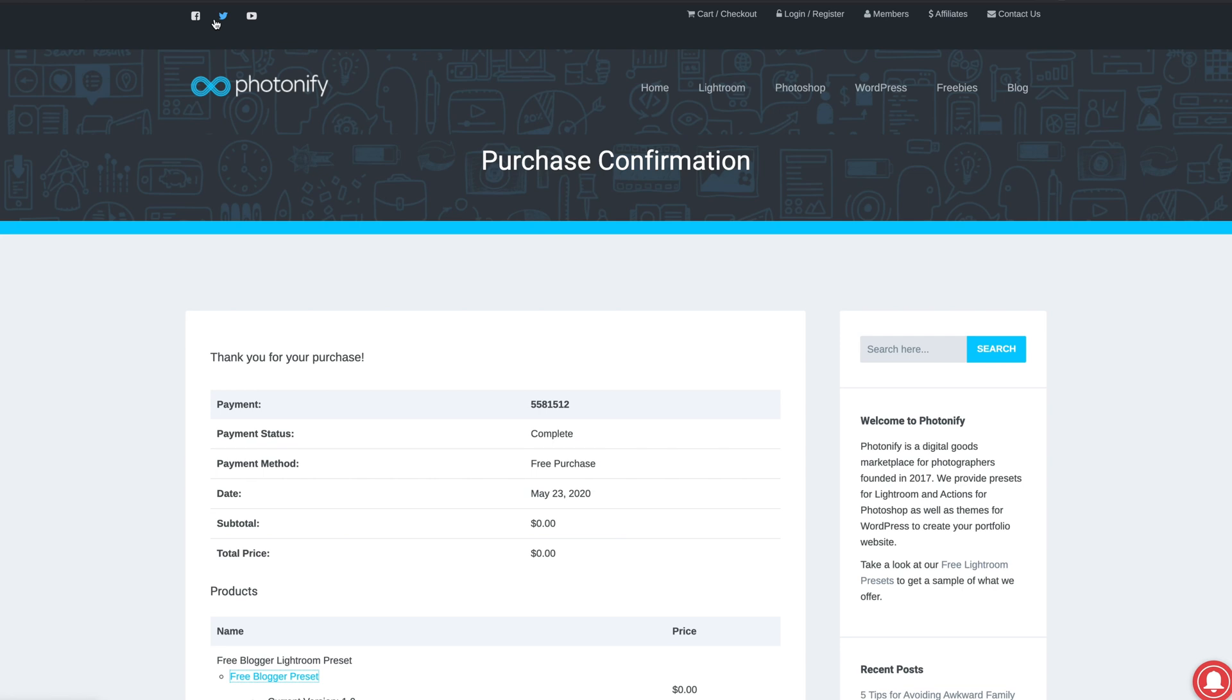So we'll jump in the computer now. The first thing you want to do is actually look for a preset that you like. A good place to get free presets is this place here which is Photonify.